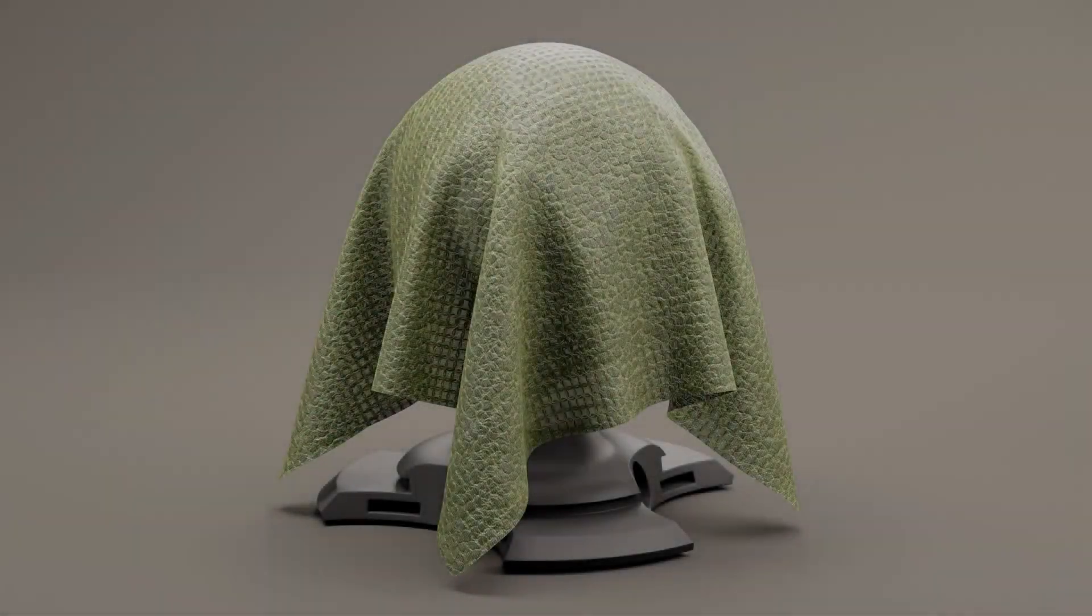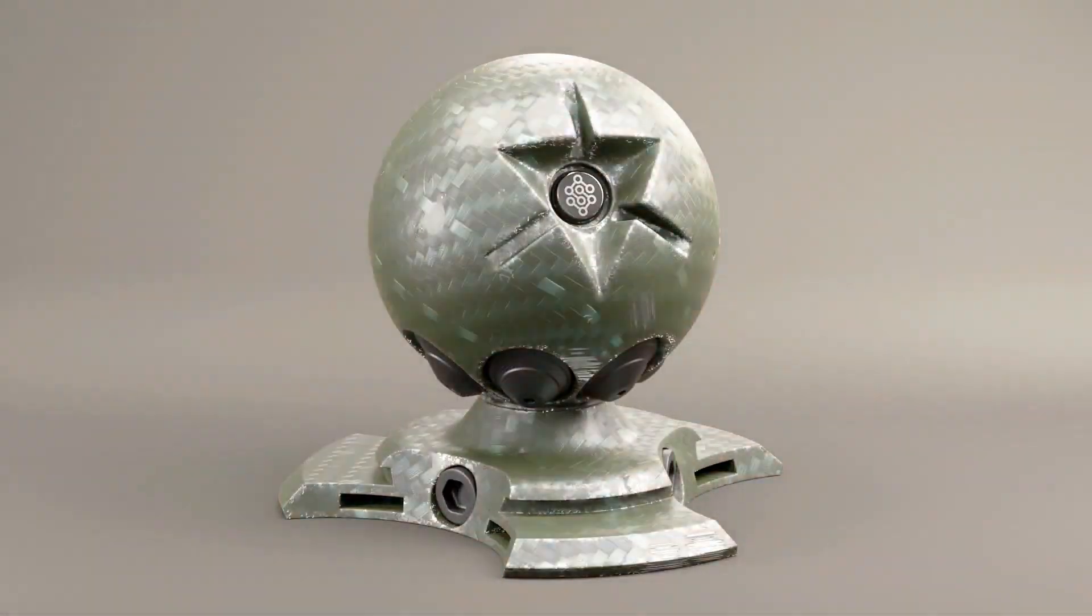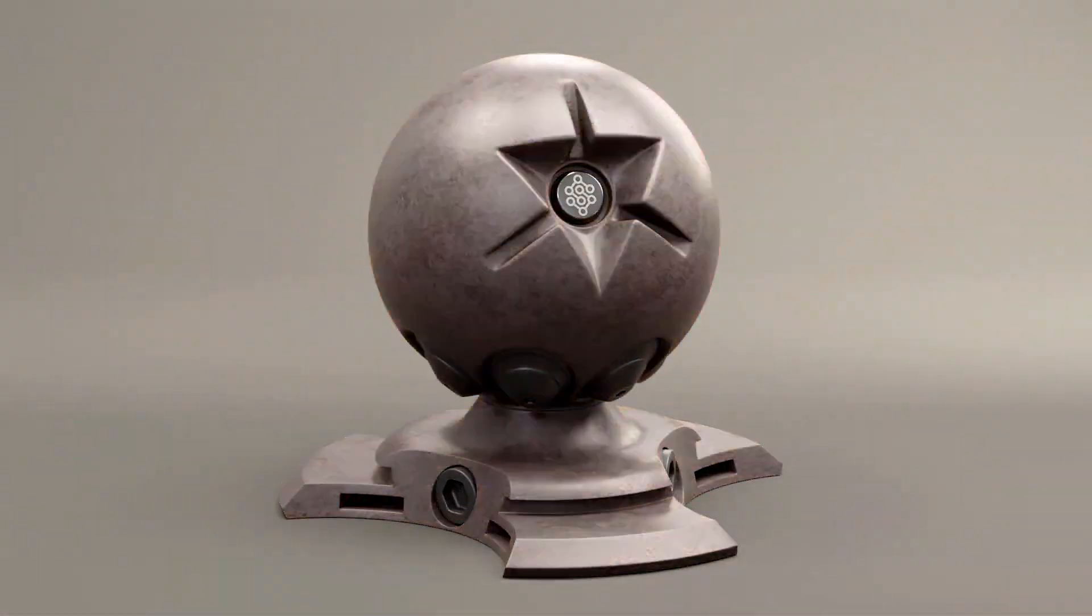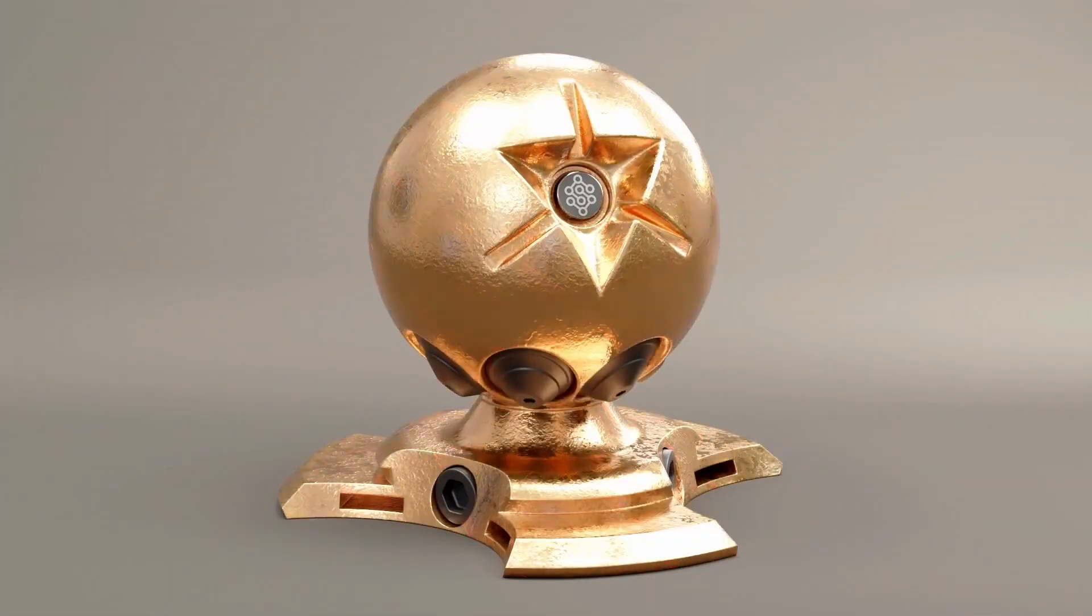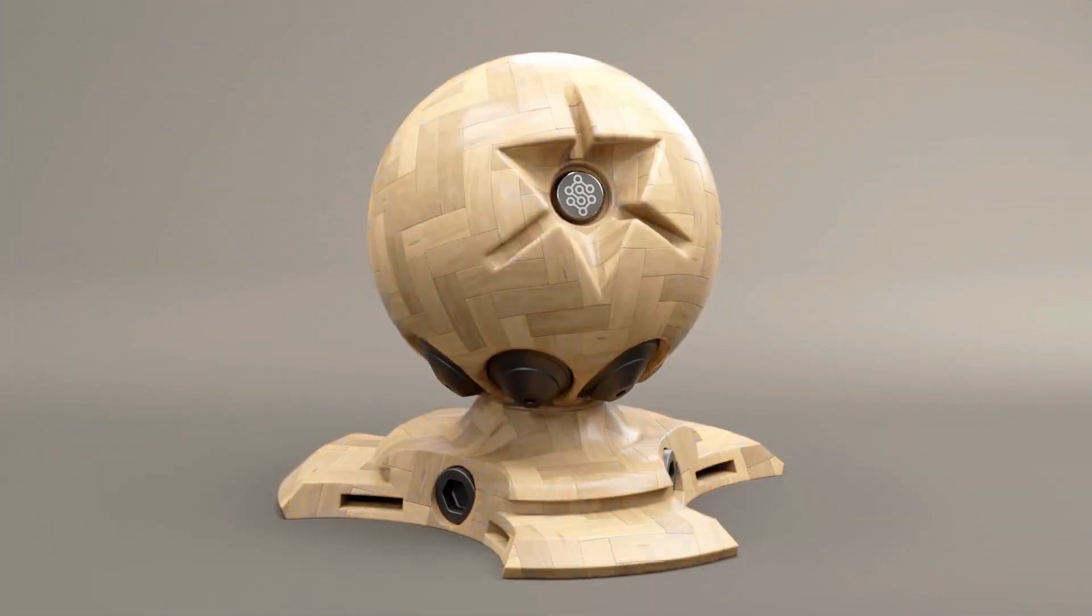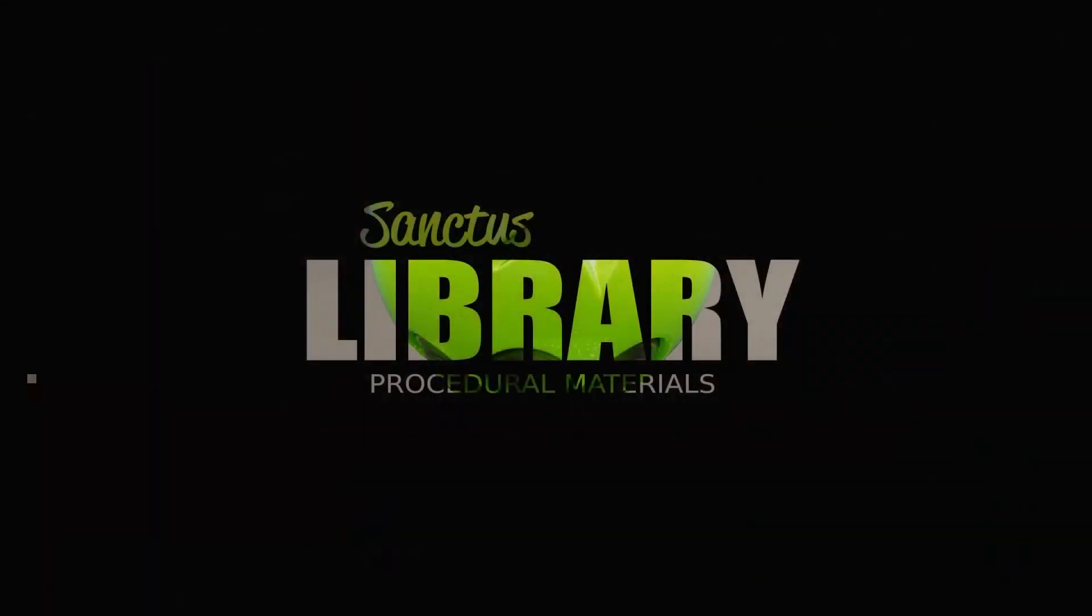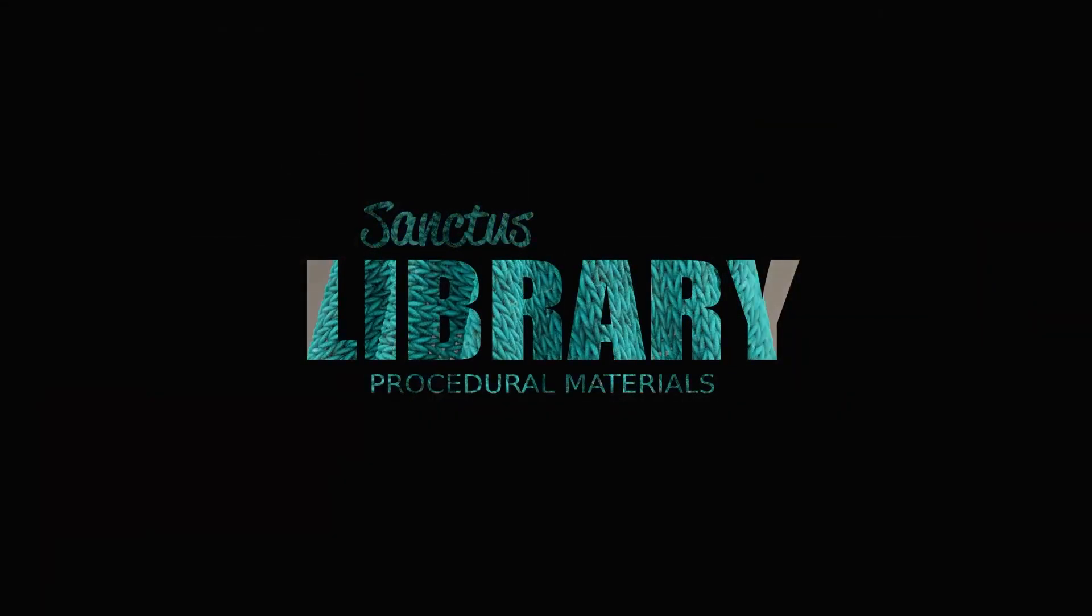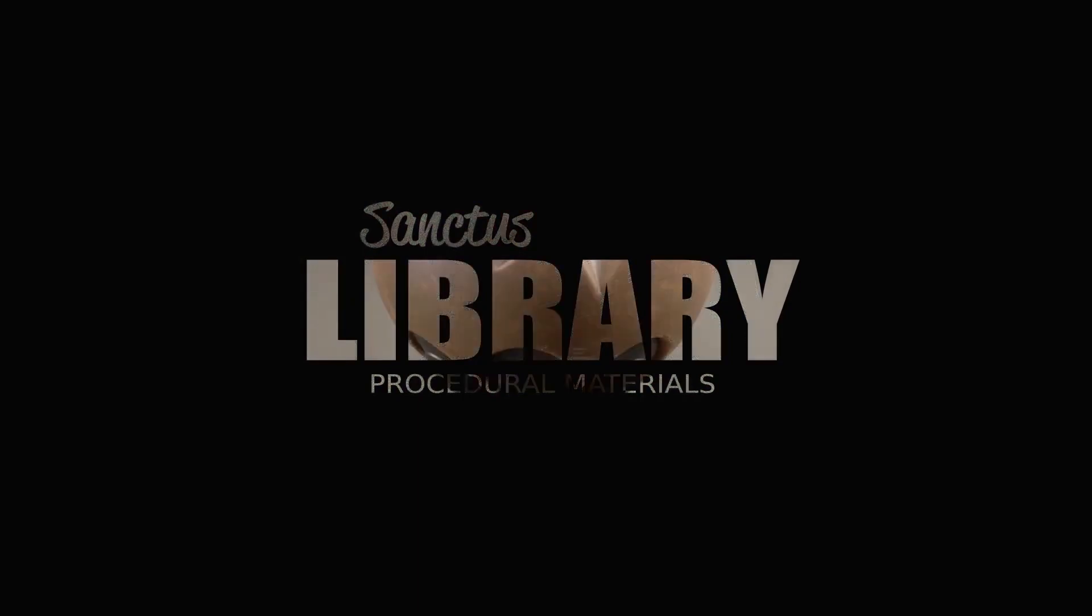Hey, what's up guys, welcome back to Mr3D. In this video, we are going to take a look at Sanctos procedural materials library, which is made available, of course, by Sanctos.